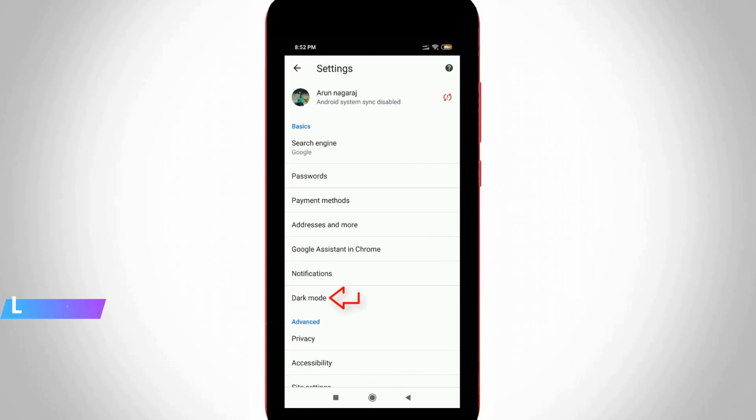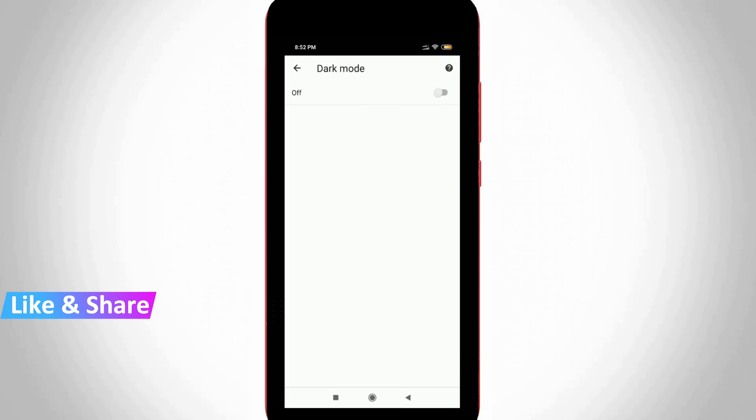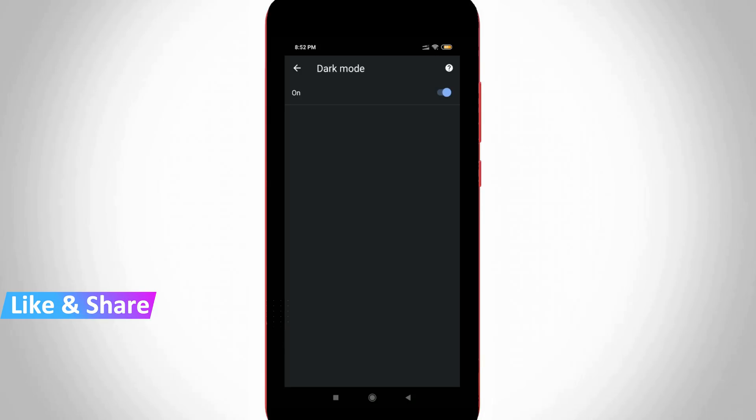Finally I get the dark mode settings, so just press that option and then click to enable it. Now my Google Chrome dark mode is activated, and this is for permanently.